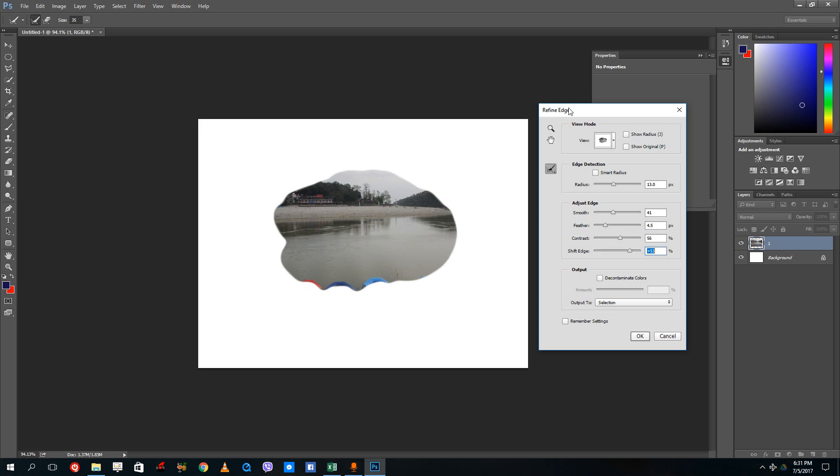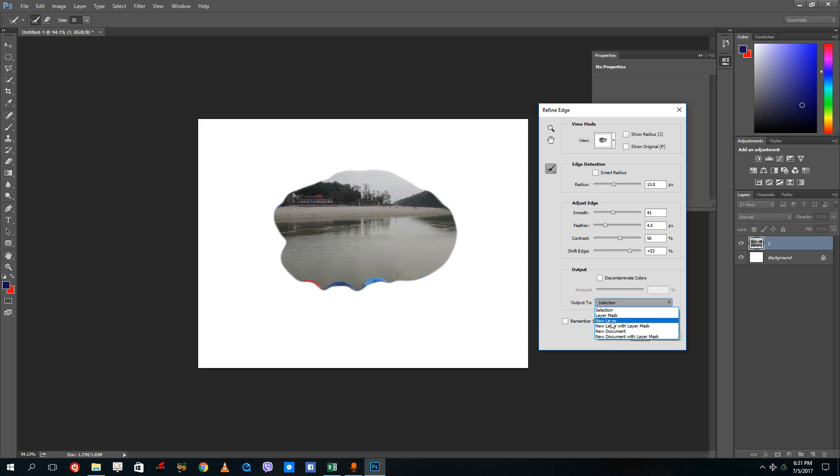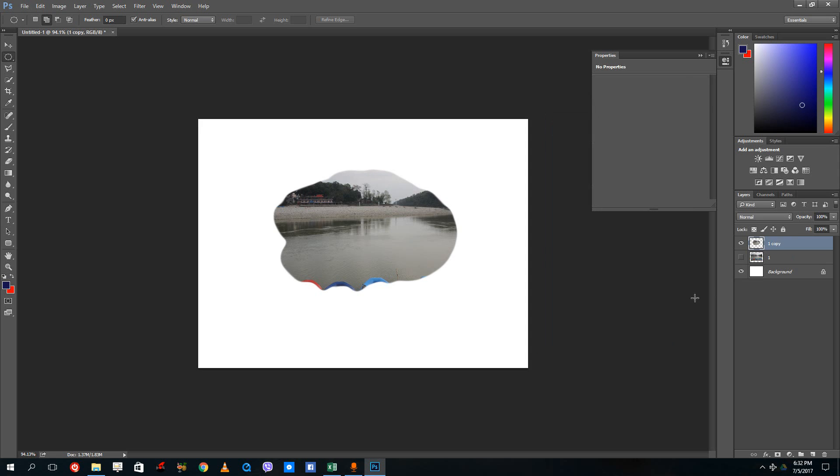This is how you use the refine edge tool. Over here you can output this to selection, to a layer mask, or even a new layer. Let me just select new layer and press OK. What it does is it creates a copy of this layer.